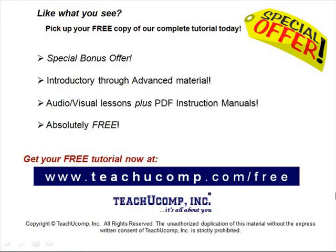Like what you see? Pick up your free copy of the complete tutorial at www.teachucomp.com forward slash free.